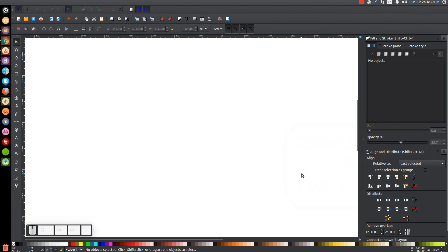This is Nick with LogosbyNick.com, and today I'm going to talk a little bit about the basic keyboard and mouse functions in Inkscape. If you've ever followed along with any of my tutorials, you'll see me saying things like hold Control, or hold Control and Shift, or hold Shift and Alt and click something. In this video, I'm going to explain what all of that is, how it works, and why I use it.